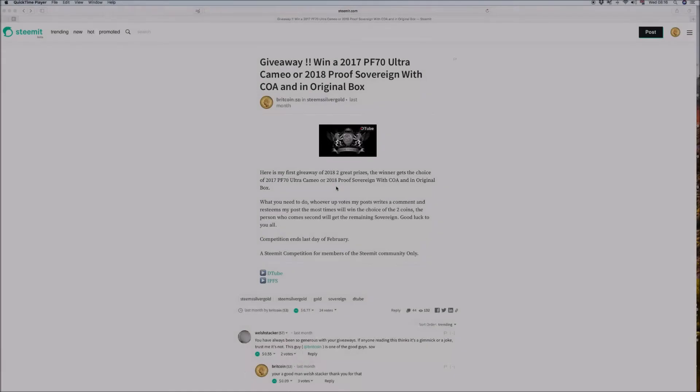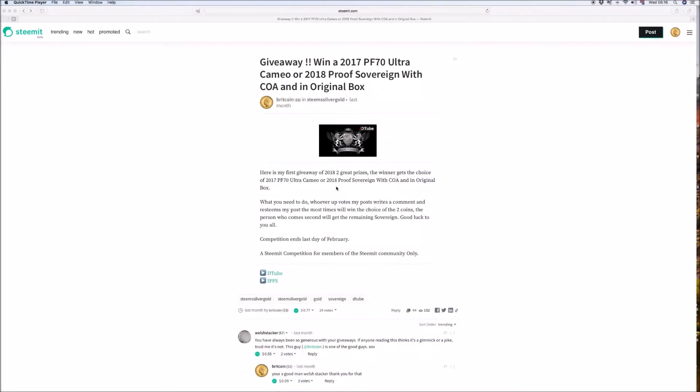Hello Stackers, RegalStacker here. Well it's the last day of the giveaway and it's very close. There's 12, 13 people, well 12, 15 people actually who've got a chance of winning this.